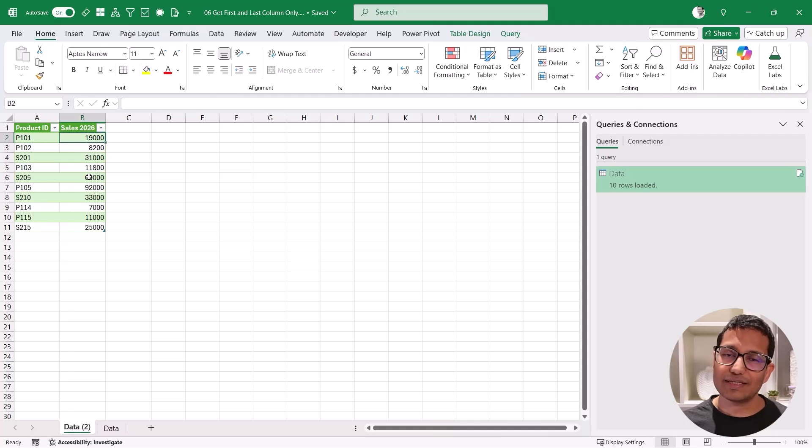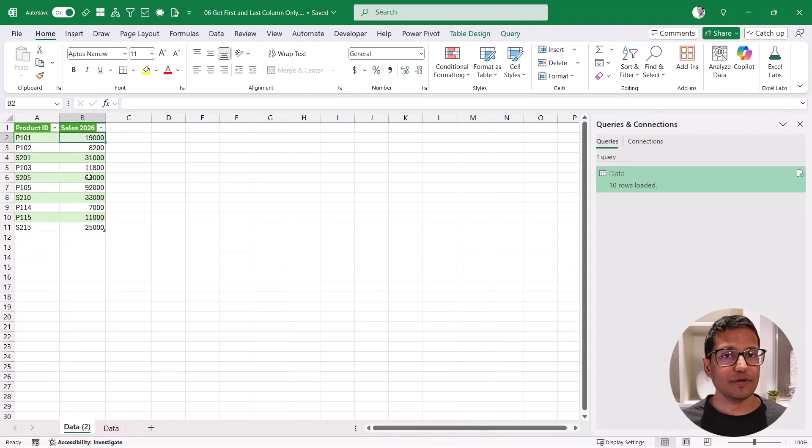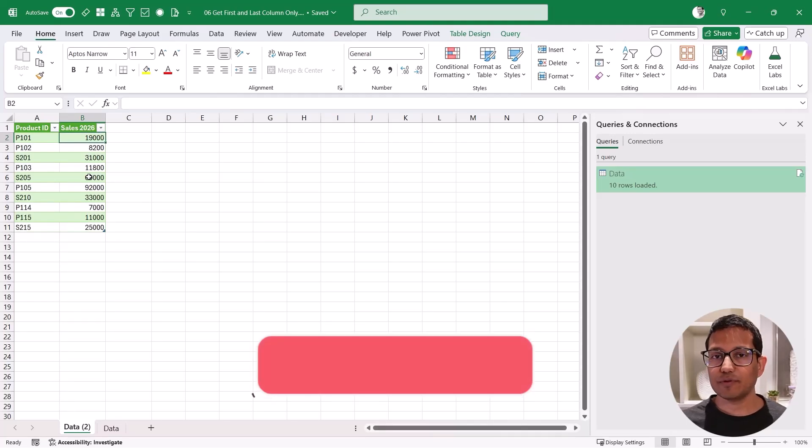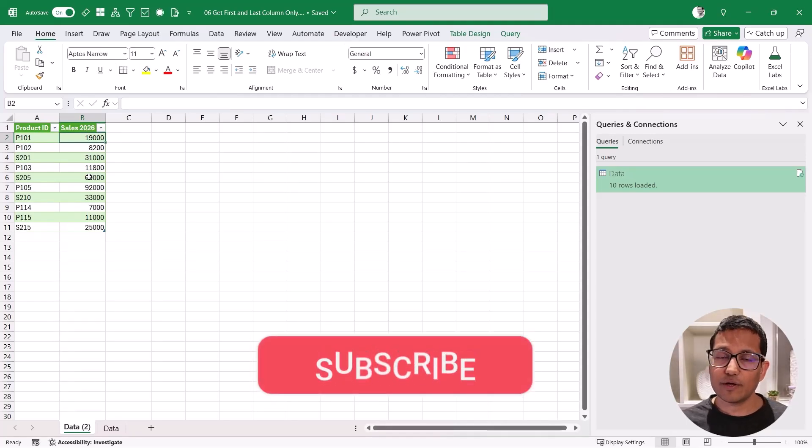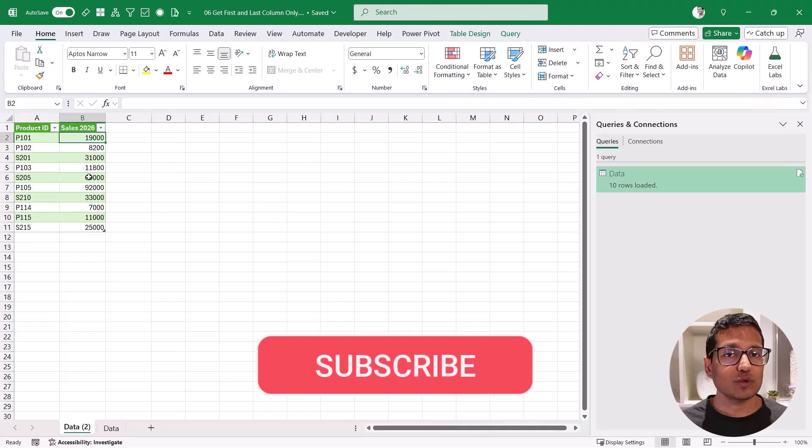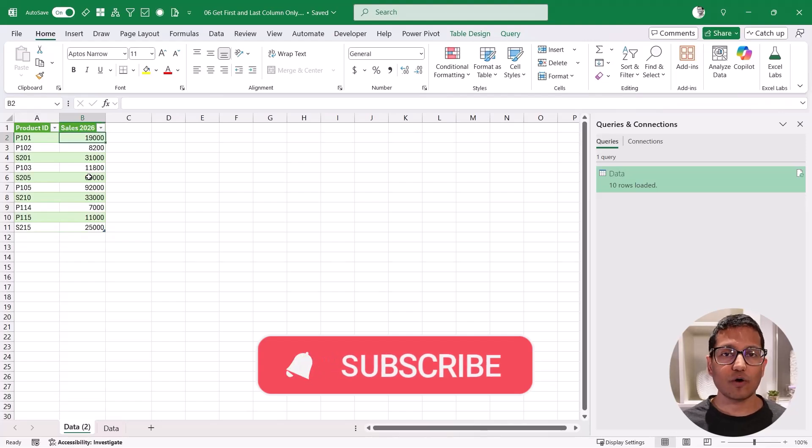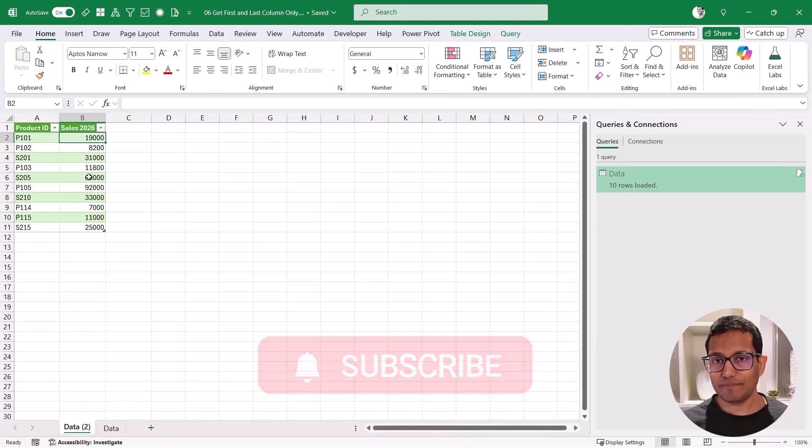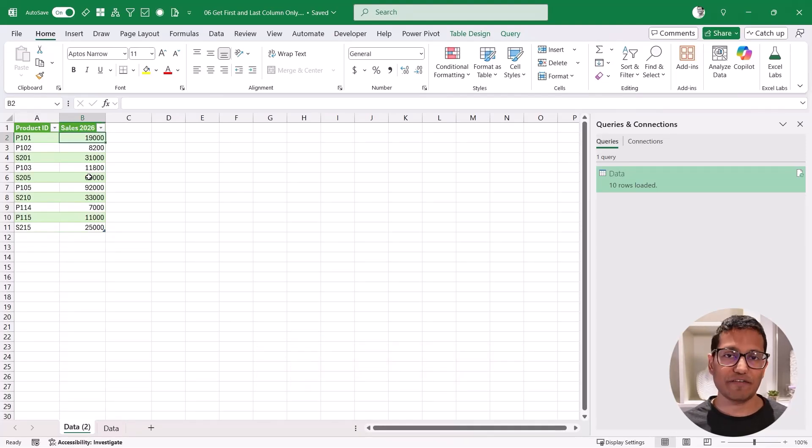That's it in this video, I hope you found this useful. Also, if you're liking these videos, please subscribe to this YouTube channel and click on the bell icon so that you never miss out on any new Excel tips video I come up with. Thank you and have a nice day.